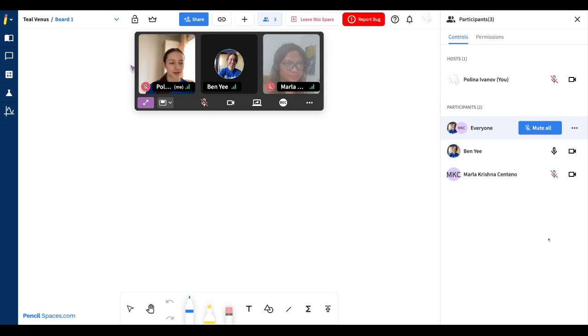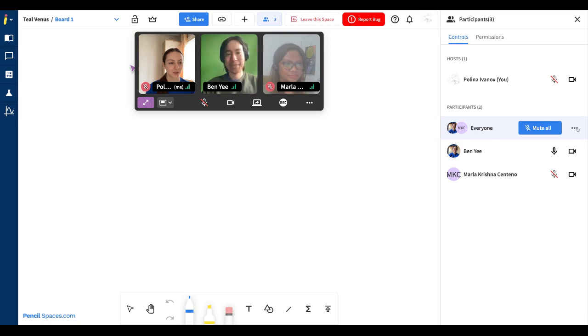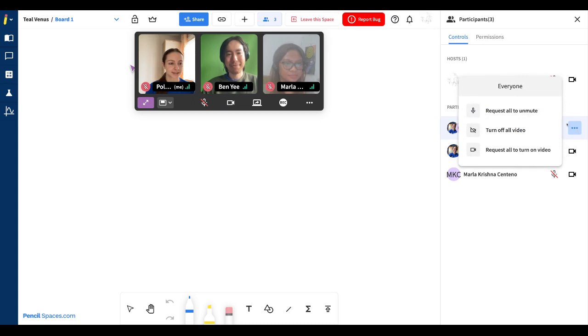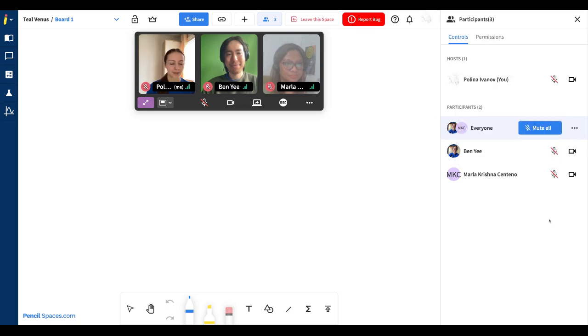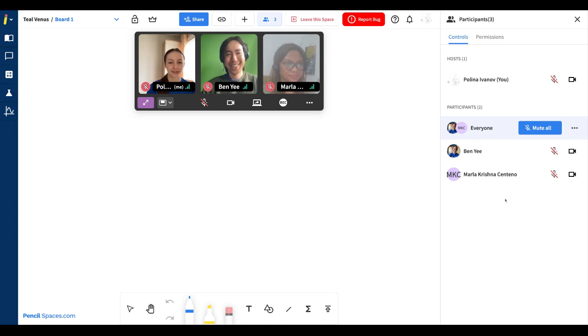I can also access bulk controls at the top of this list where I can mute everyone in my session or I can click the three dots to request that they unmute, turn off everyone's video or request that they all turn on their video. We will also be working on adding additional permissions to this list. So feel free to send any of your suggestions to us.